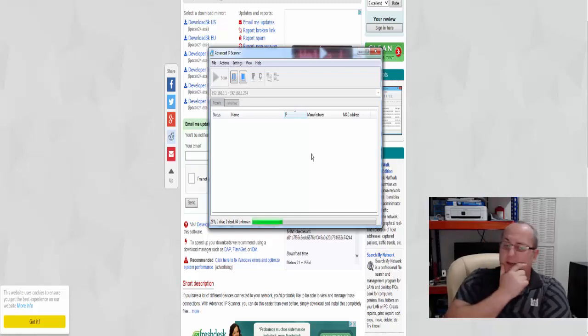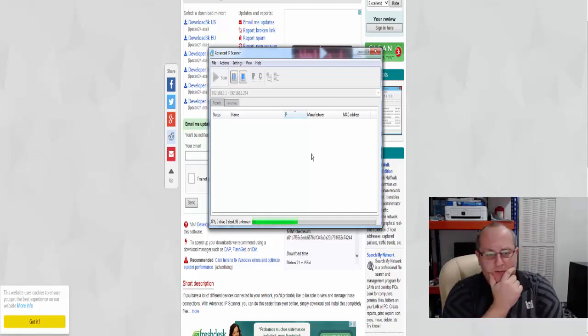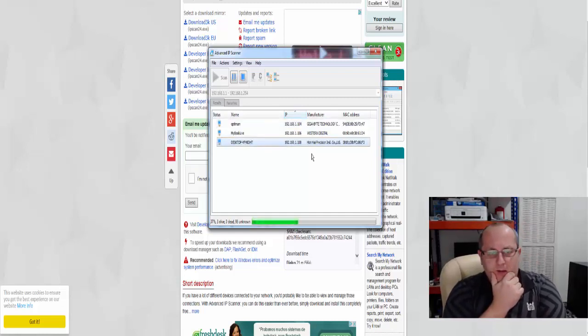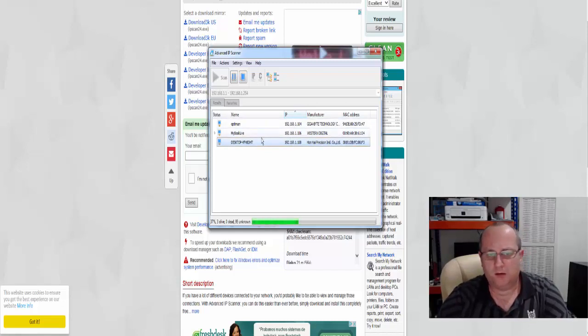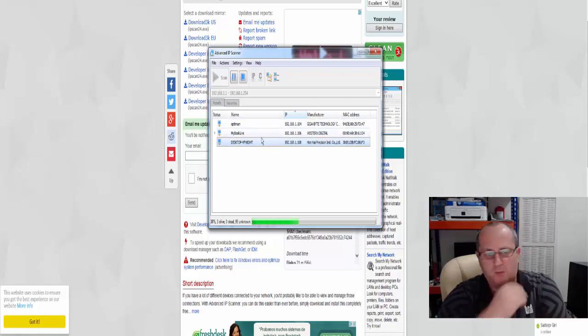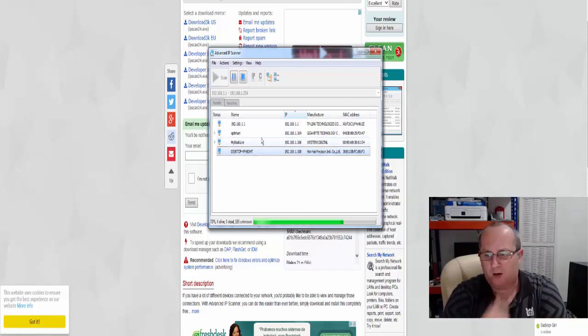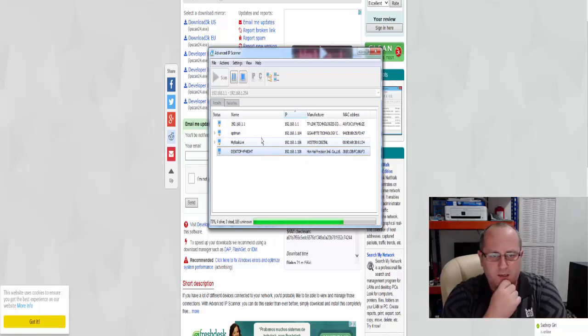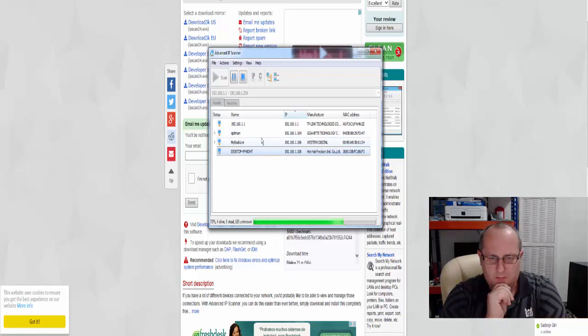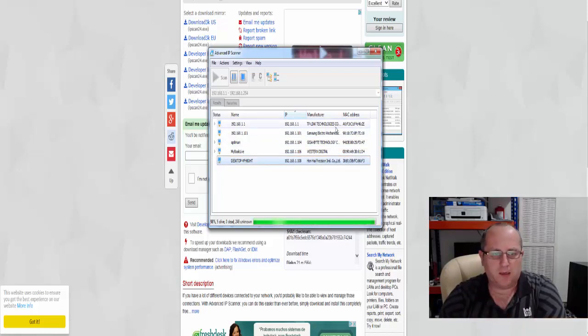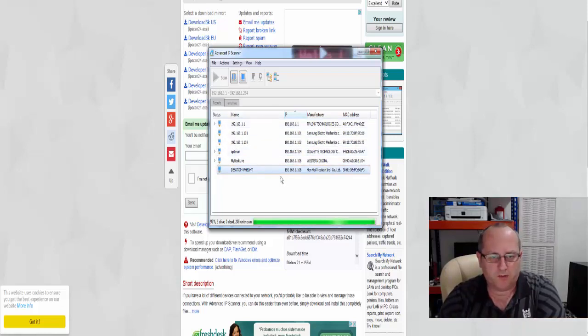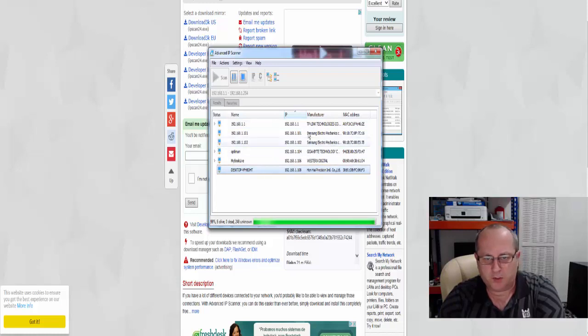It won't find my printer today because it's switched off, but here we go. It's found Optimum which is the PC I'm on, it's found my book live which is the hard drive I've got sat on the desk, it's found the TP link router which is obviously my internet router, and it's found my wife's computer.